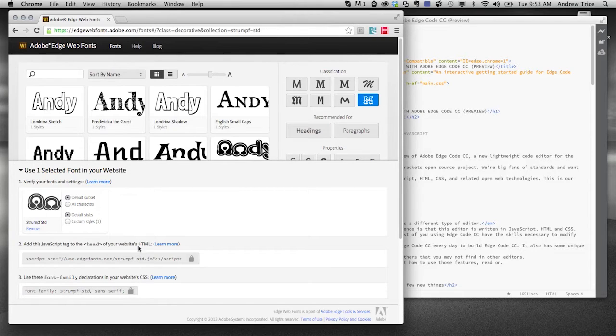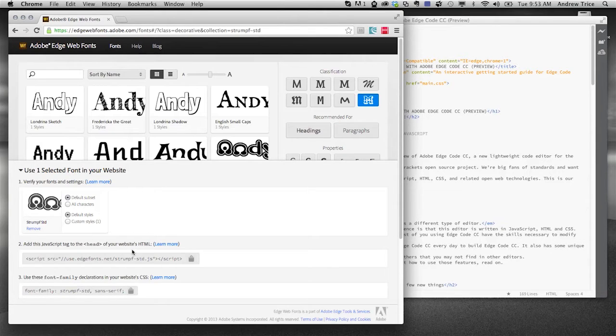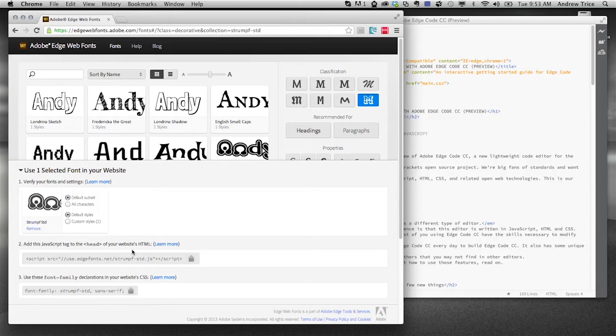It's going to provide you a JavaScript reference that you include in your HTML files, and when you include that JavaScript reference, that's going to include all the CSS changes, everything needed for consumption of that font within your own HTML files.